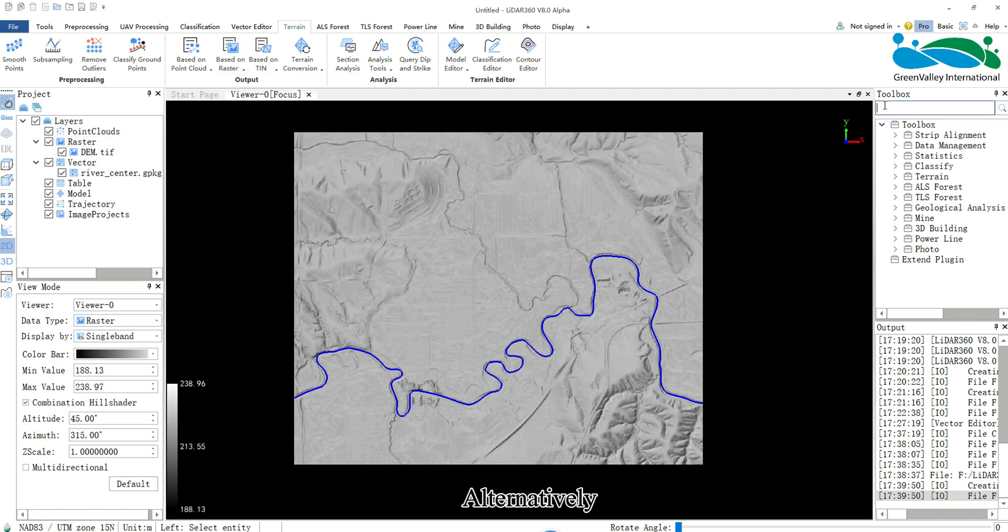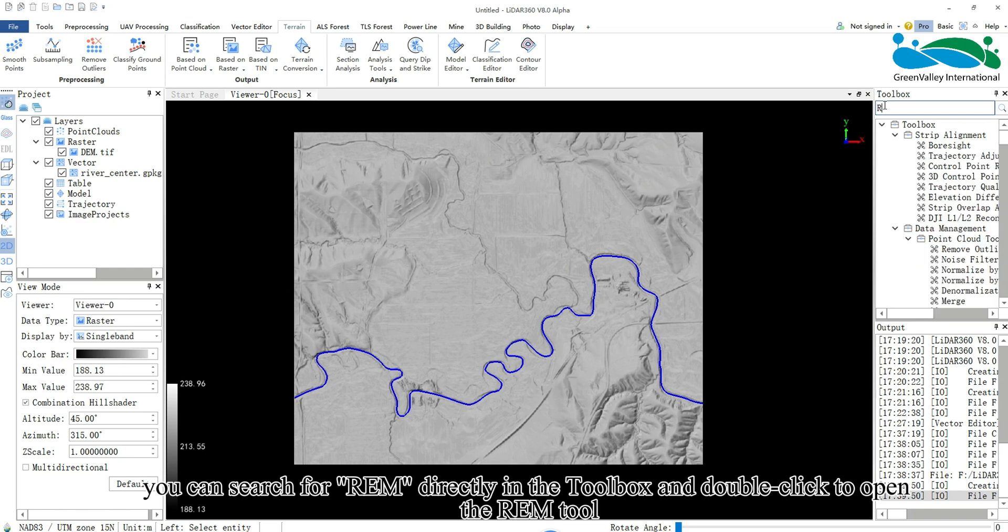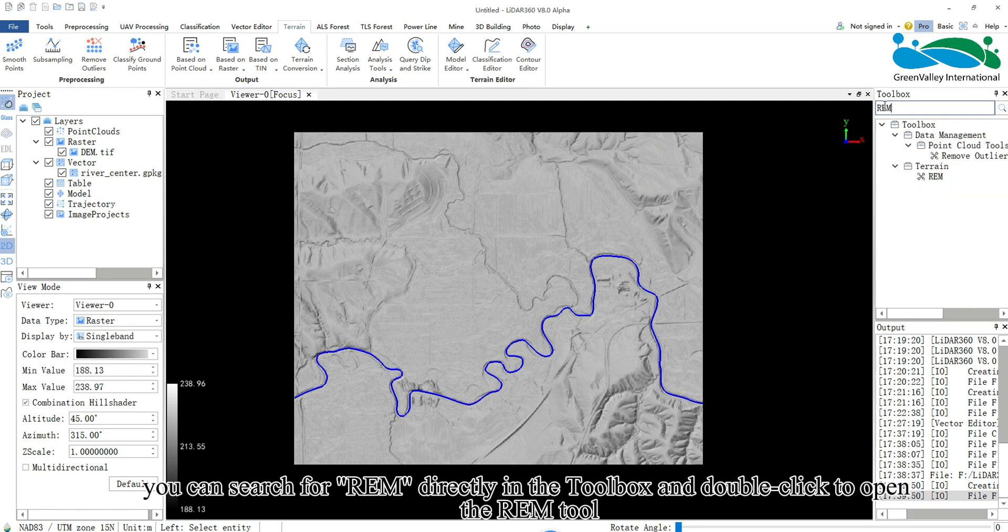Alternatively, you can search for REM directly in the toolbox and double-click to open the REM tool.